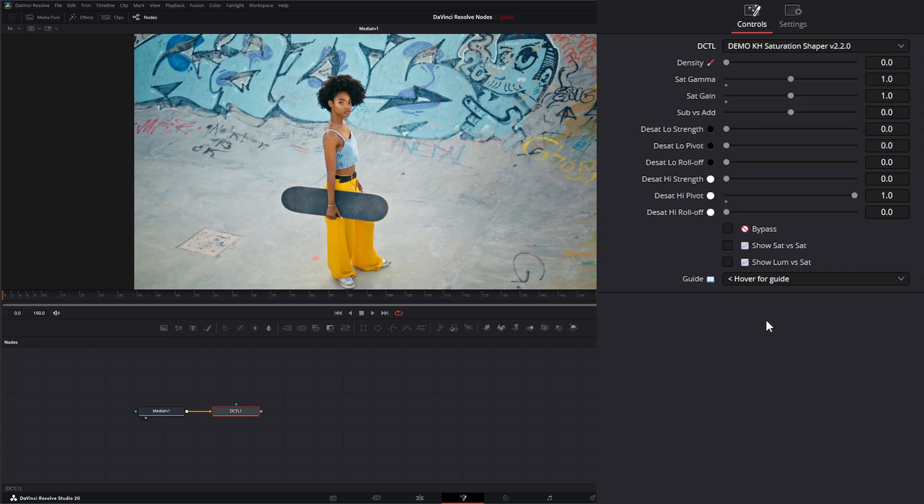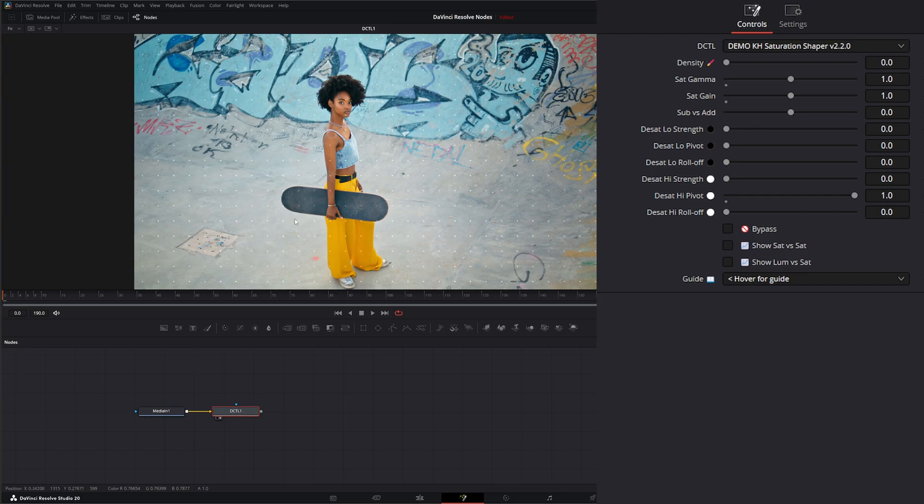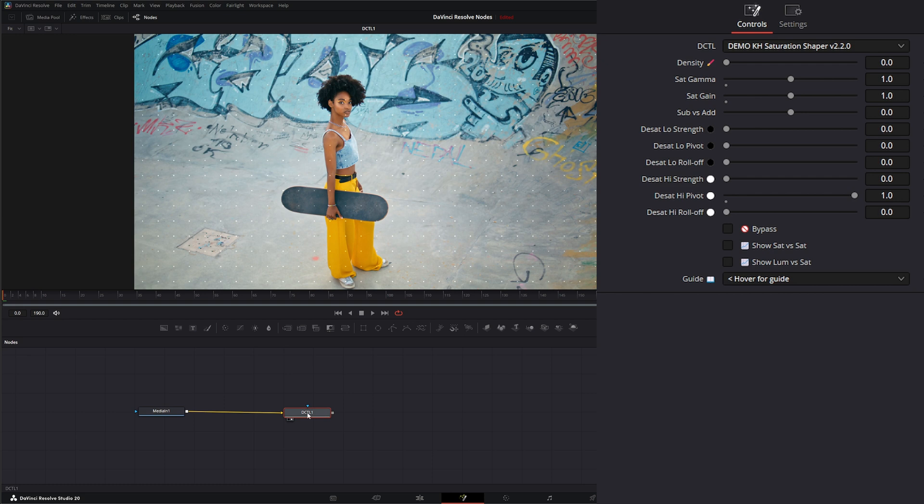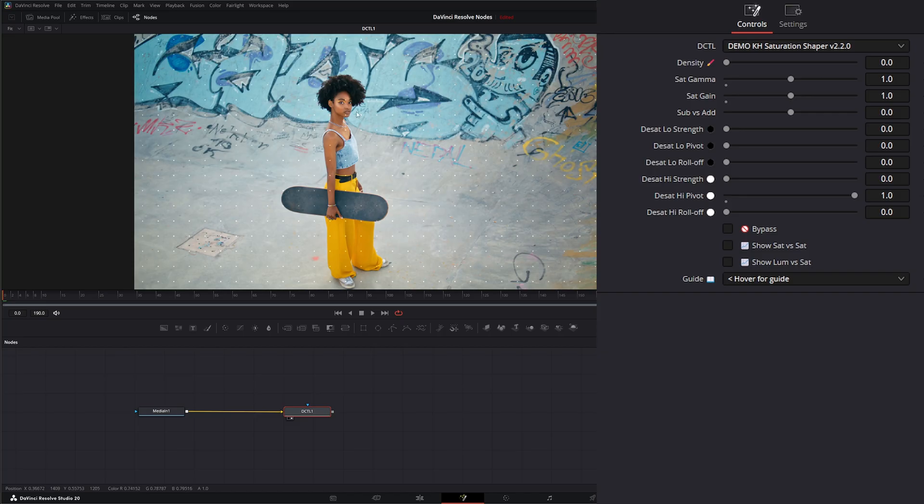If I go to my DCTL right here, I can see all the ones I have loaded. I'm just going to load one up so you can see what's happening. This is demo mode, that's why we have all these little dots in here. I did not pay for this.